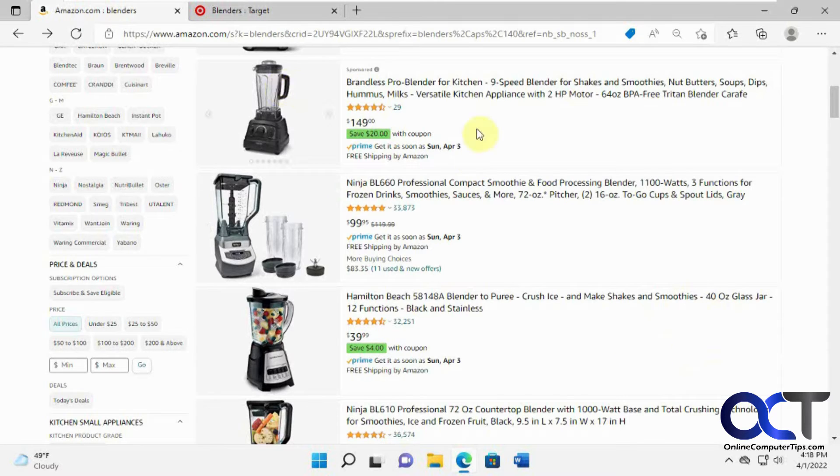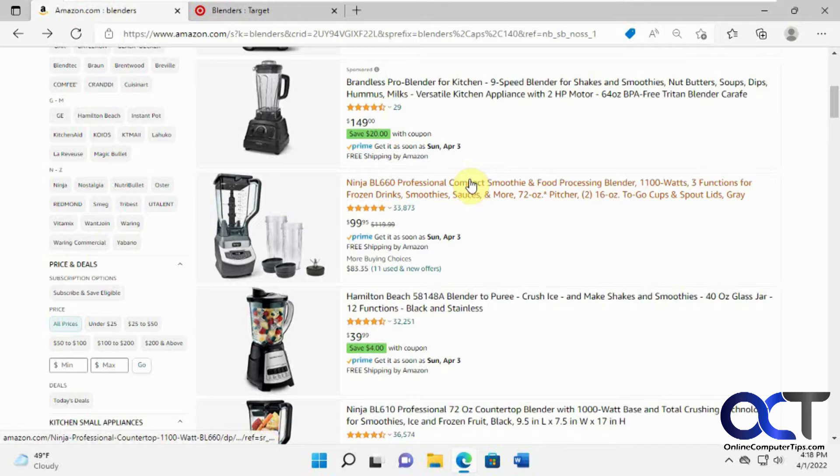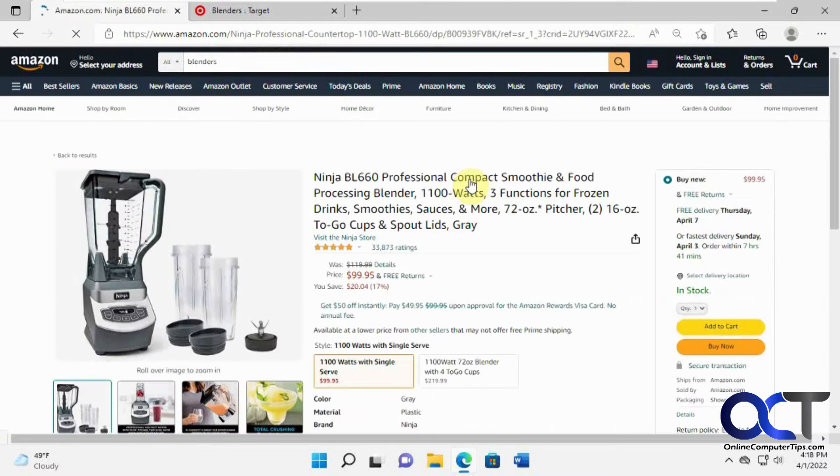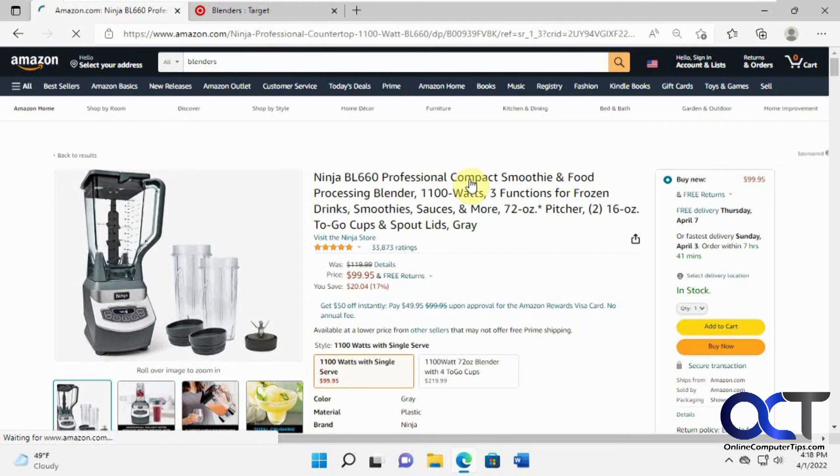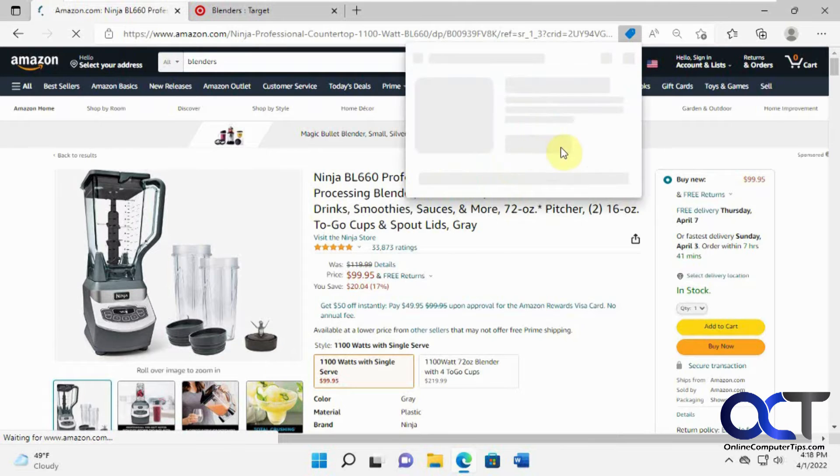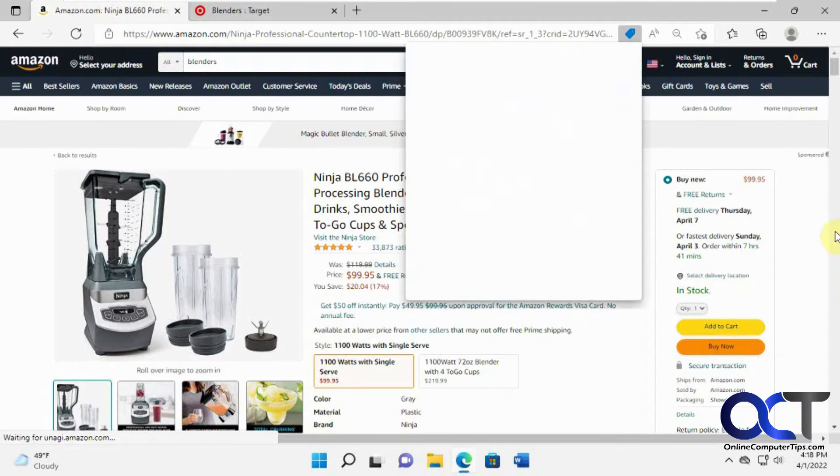So let's say we're on Amazon here, we're looking for blenders and we click on this one here. You just wait for it to load, you look for the little blue tag which pops up there.